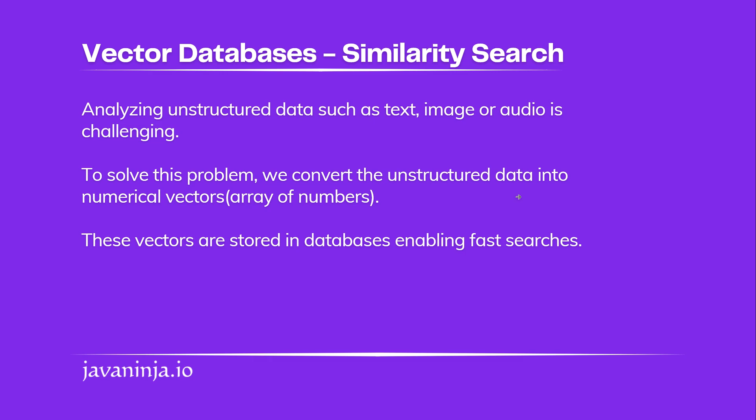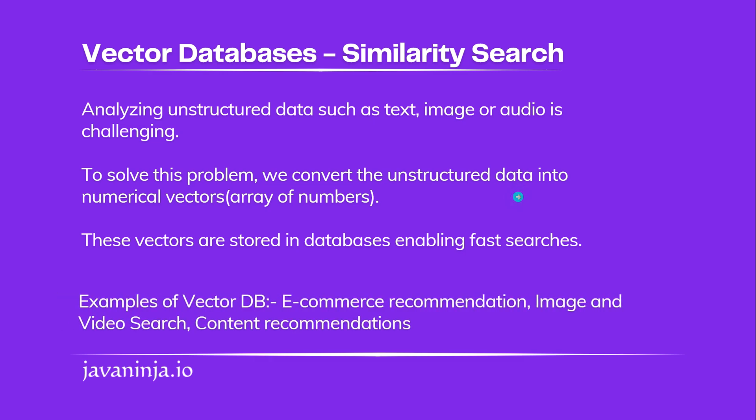Vector DBs help in similarity searches and there are examples all around us. For example, ecommerce recommendations when we buy something, we see a list of recommendations related to the item that we are buying. Video search, feed recommendations - all of these examples are of vector search.